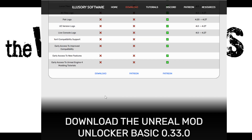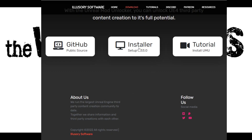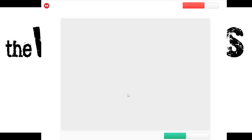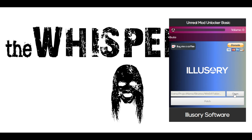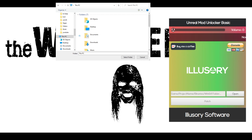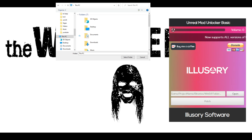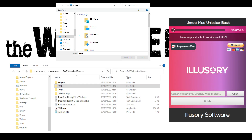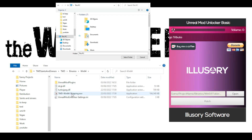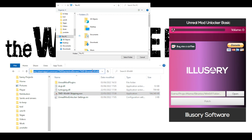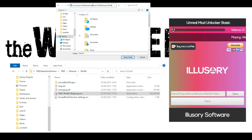Scroll all the way down and hit the installer. They also have tutorials and everything else you need. Click on the installer and download the file. Once it's downloaded, open it up and click the Open button, which will bring up a browse box. We need to point it to a specific folder — it doesn't matter if you're on Steam or Oculus, the folder is exactly the same. Go into TWD, then into Binaries, then Win64, and point it to TWD-Shipping. Copy that path and paste it in there.